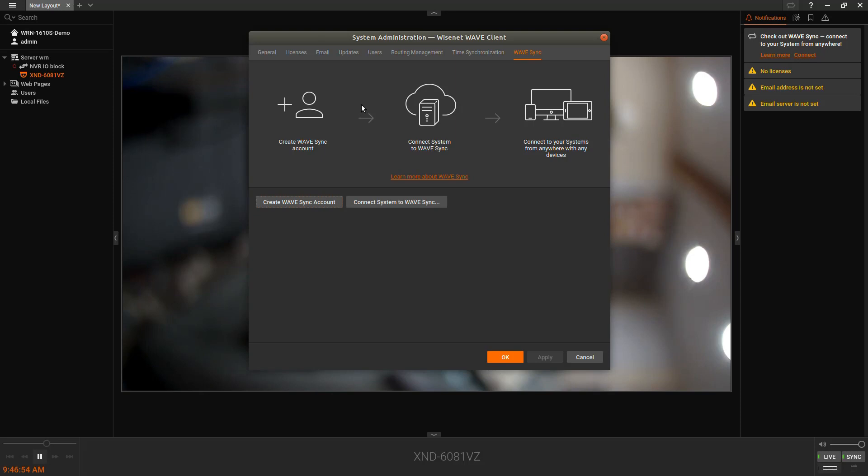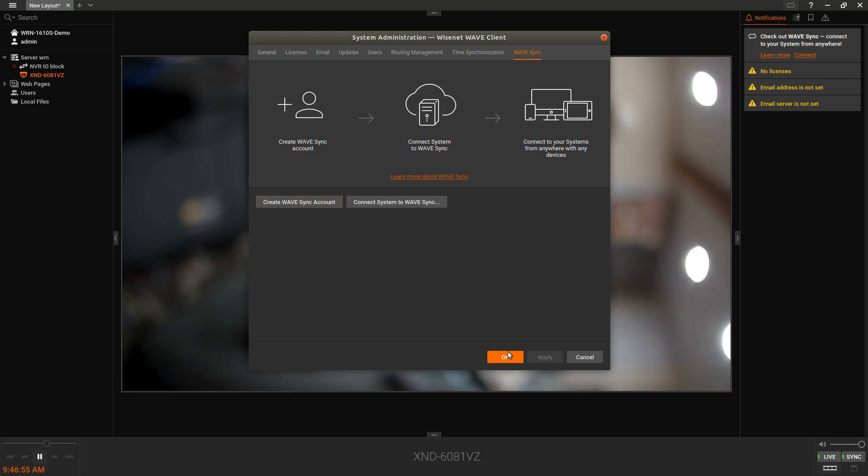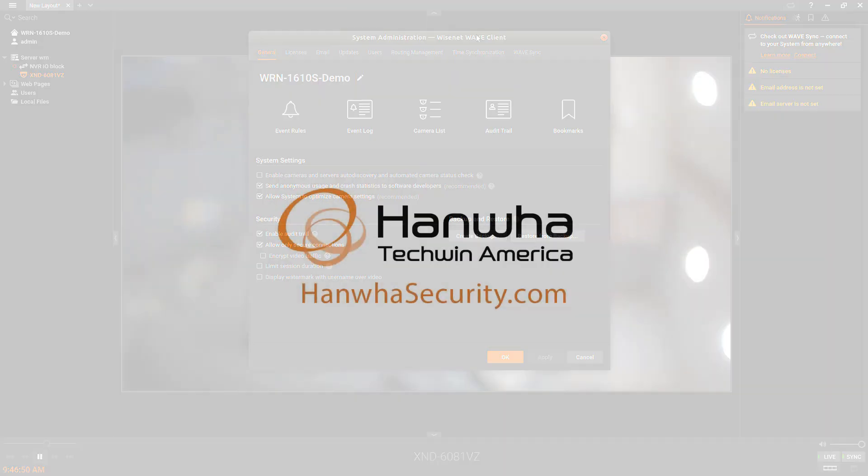From the system administration menu, you can also back up your configuration, your database for recovery purposes. You can also go to updates and check for any software updates available.